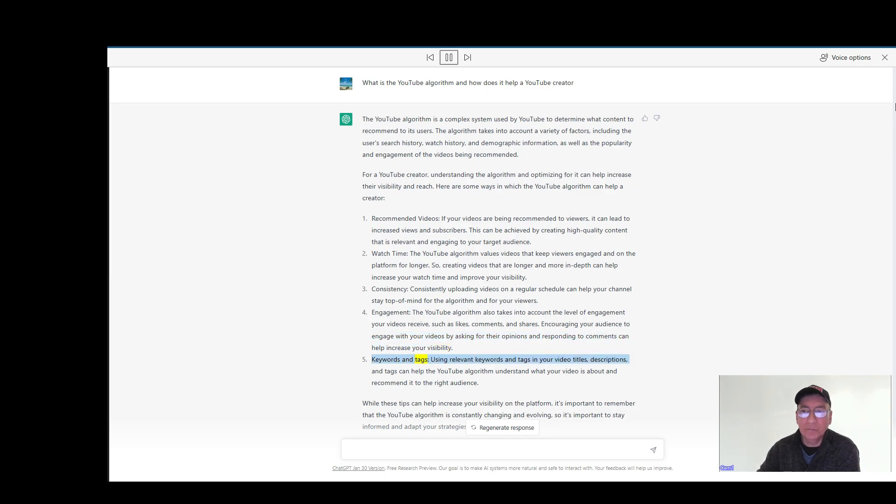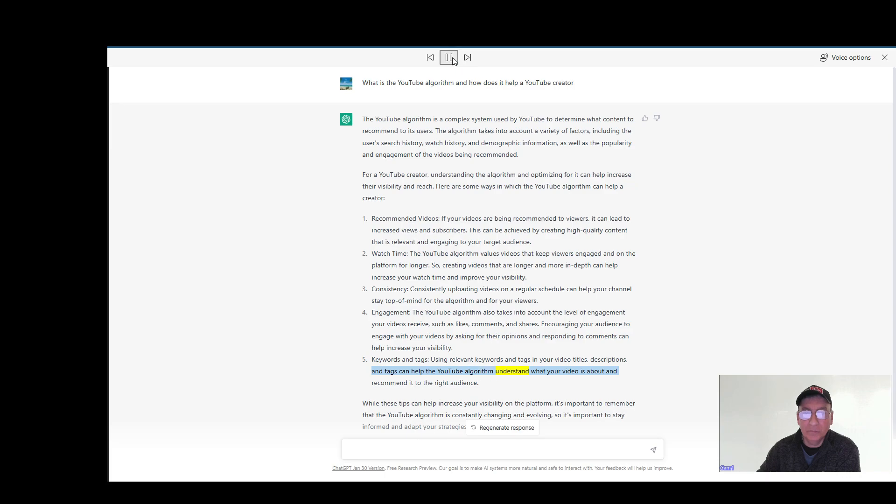Keywords and tags: Using relevant keywords and tags in your video titles, descriptions, and tags can help the YouTube algorithm understand what your video is about and recommend it to the right audience.